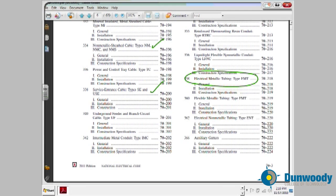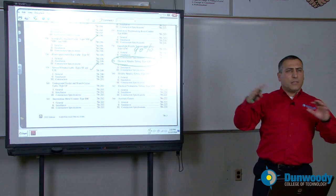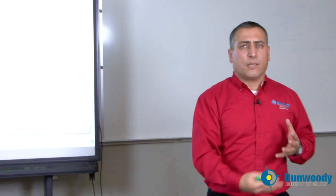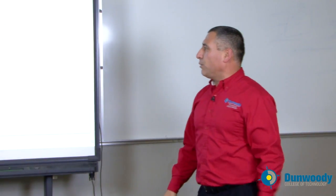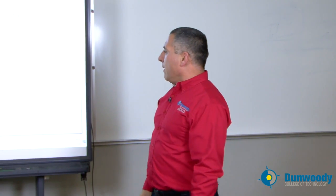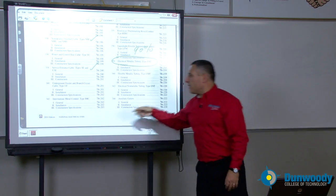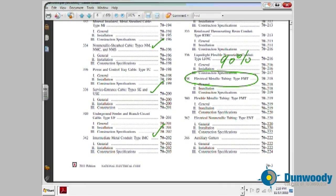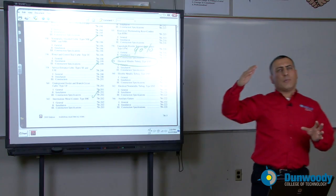EMT — almost 90% of your commercial and industrial building is going to be wired with EMT. Everything inside can be wired with EMT unless you need physical protection or you're going underground. So that's your conduit of choice; you need to know everything about this type of conduit. IMC is another very important conduit if you want something between EMT and rigid metal conduit.